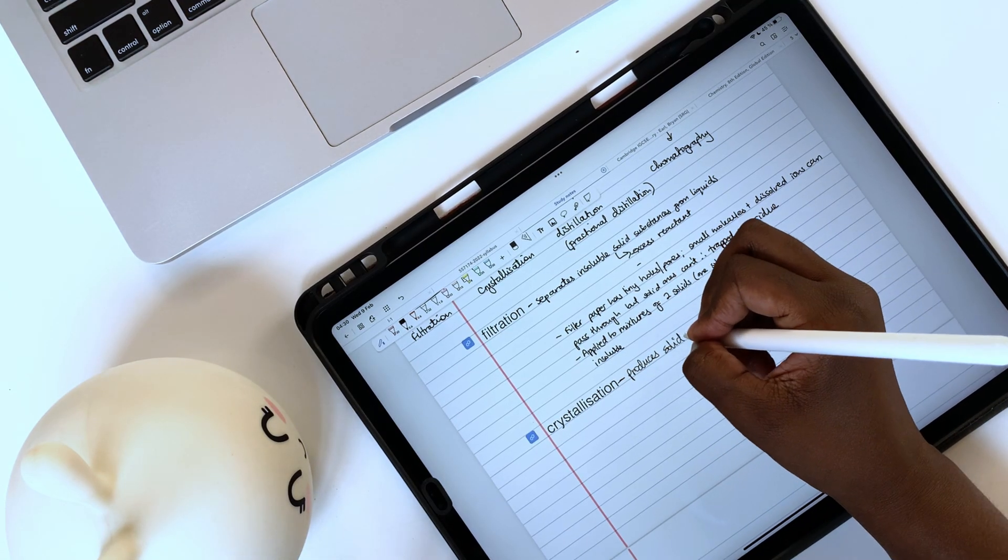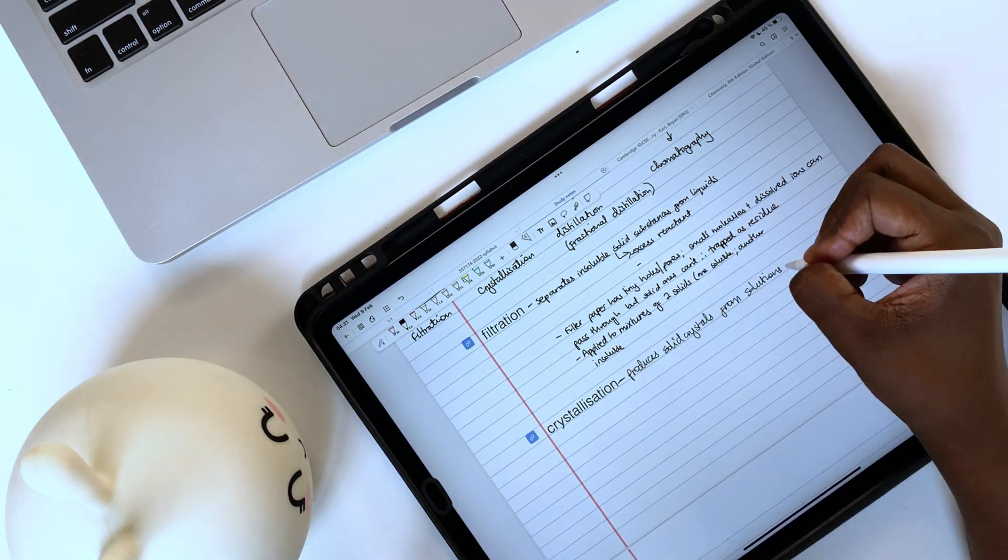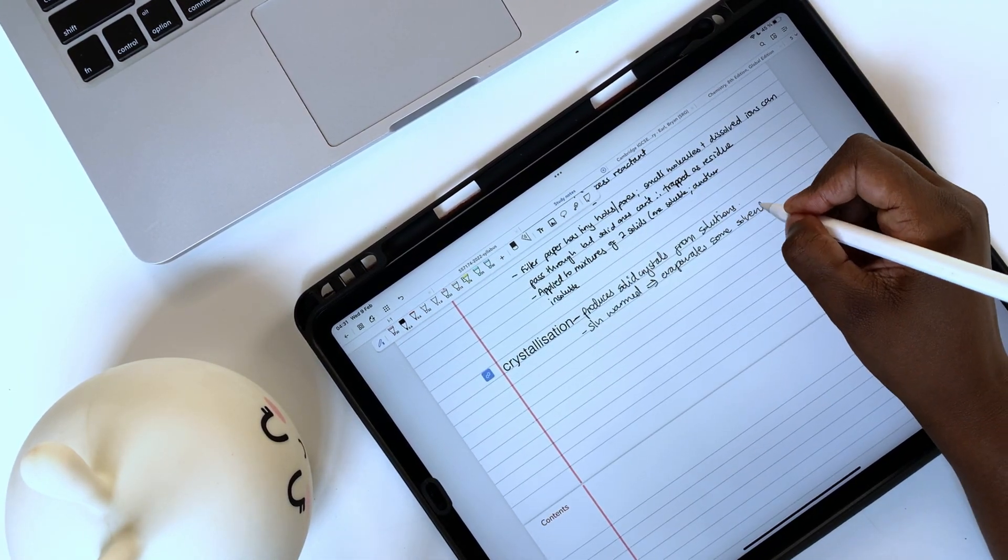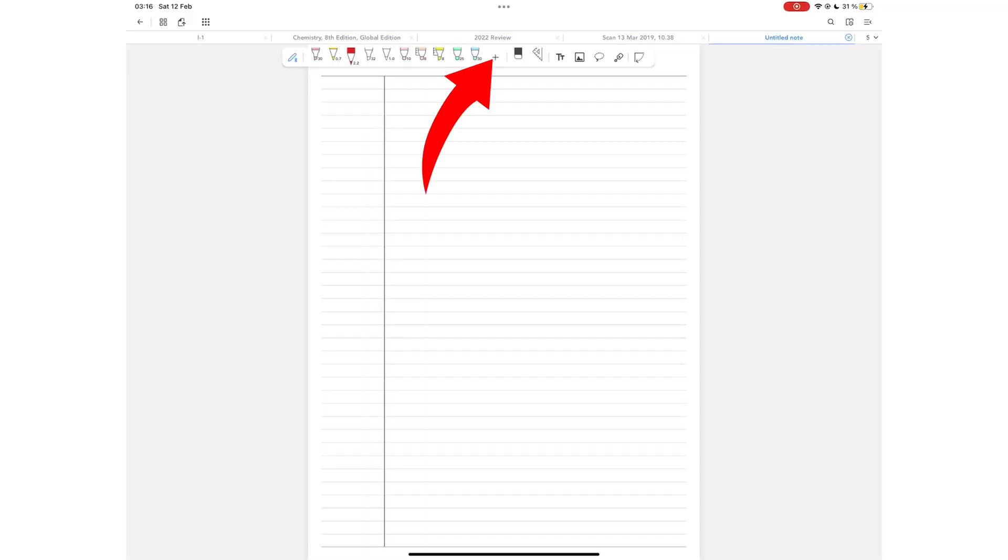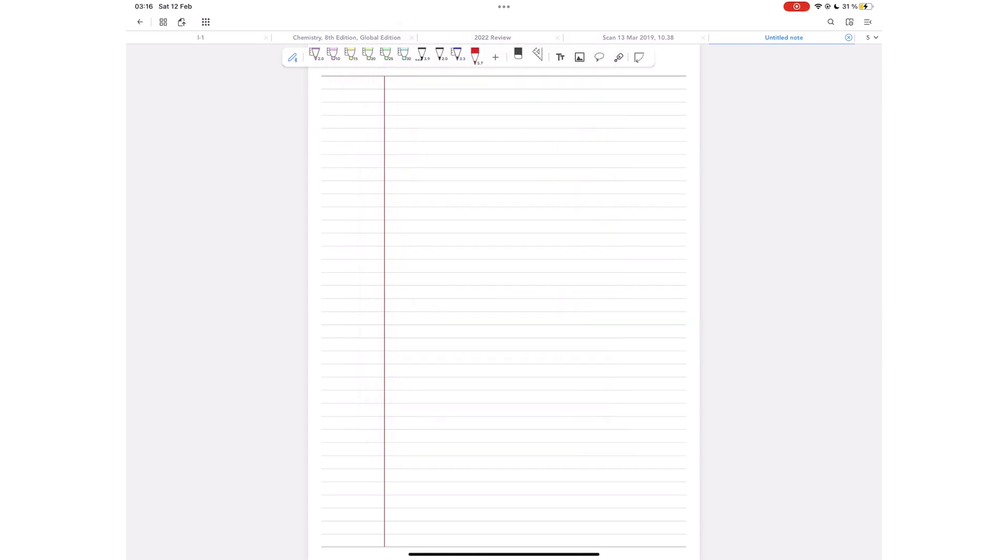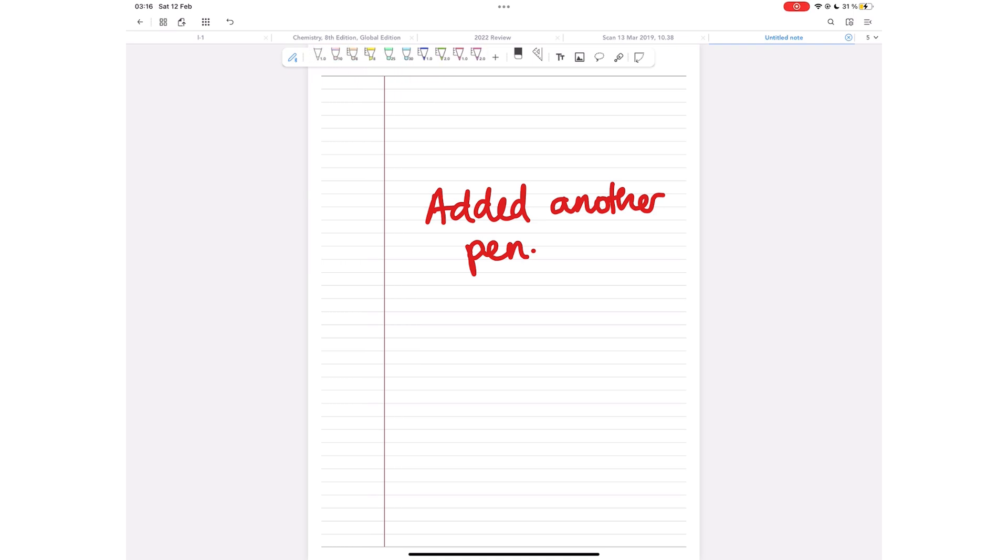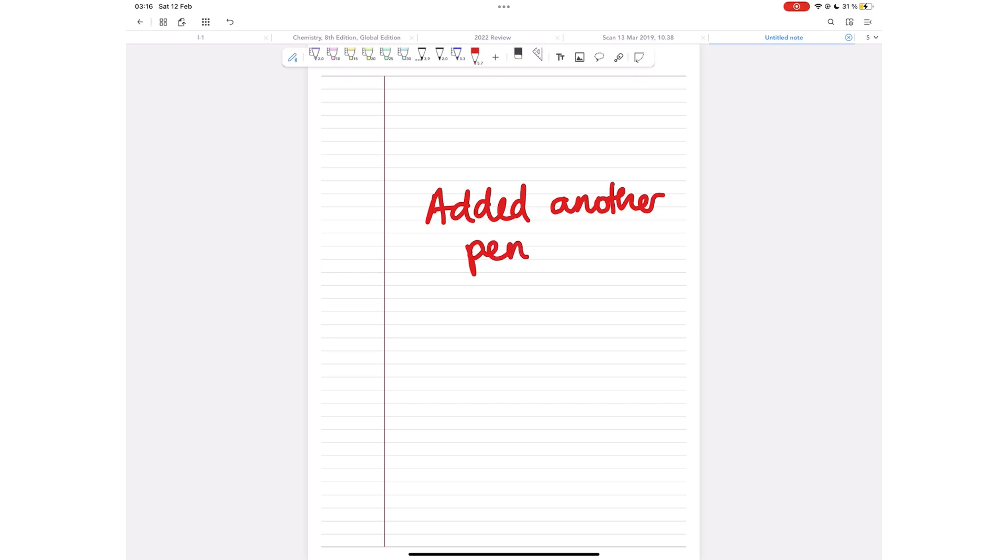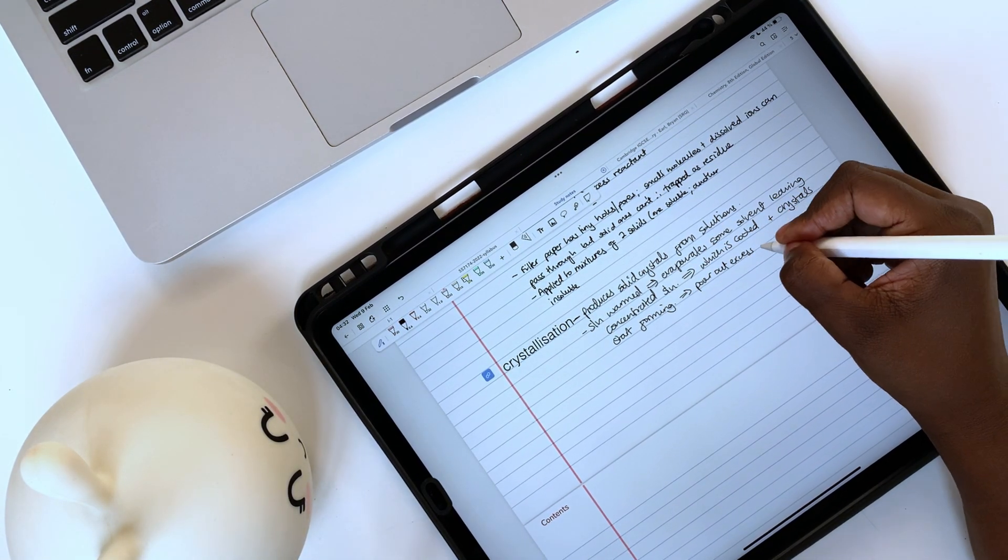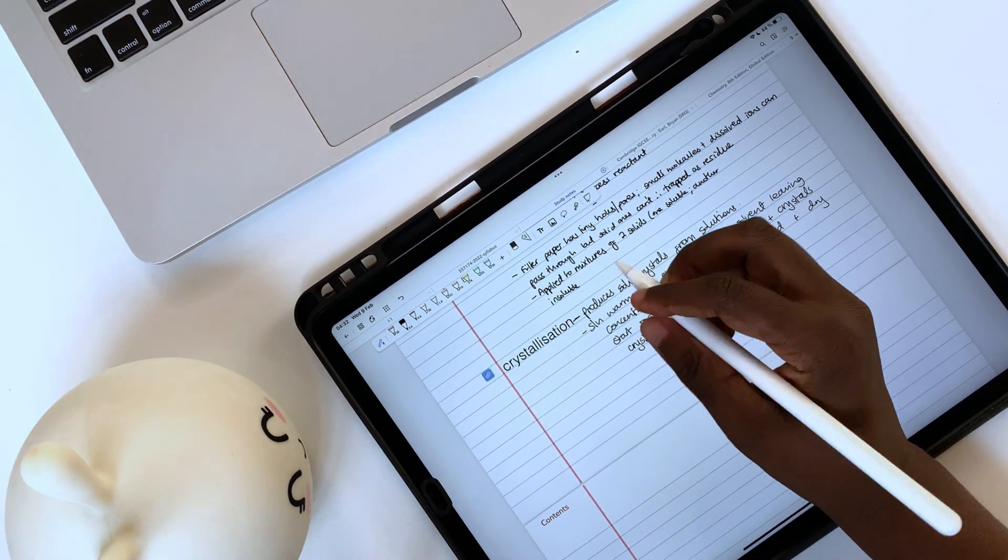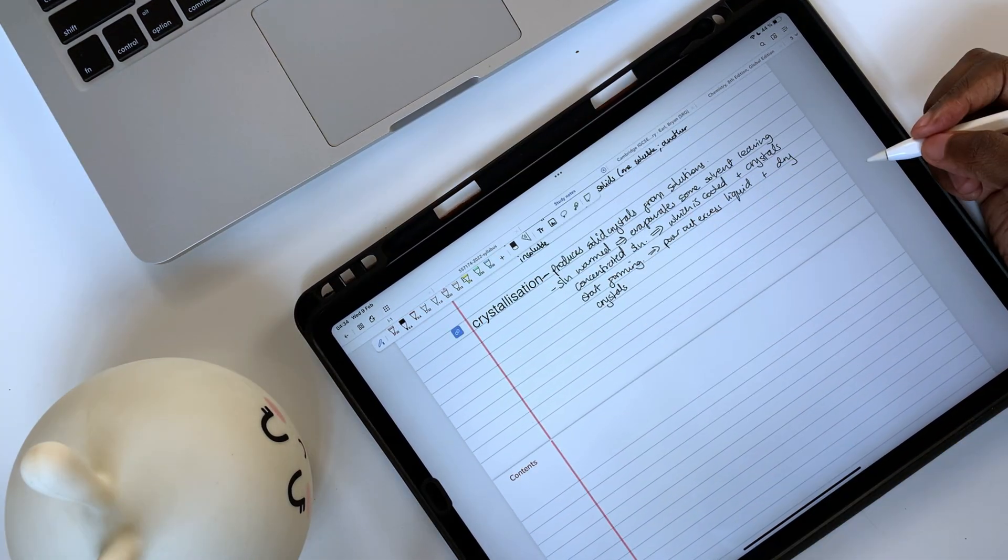Flexil only has a ballpoint pen. It writes well with no lag. Palm rejection is perfect. You can save many favorite tools on the toolbar, so switching between colors, thicknesses, or types of strokes is quick and simple. If a ballpoint pen is your preferred pen tool in note-taking applications, then Flexil can be a great option. The writing experience in the application is amazing.